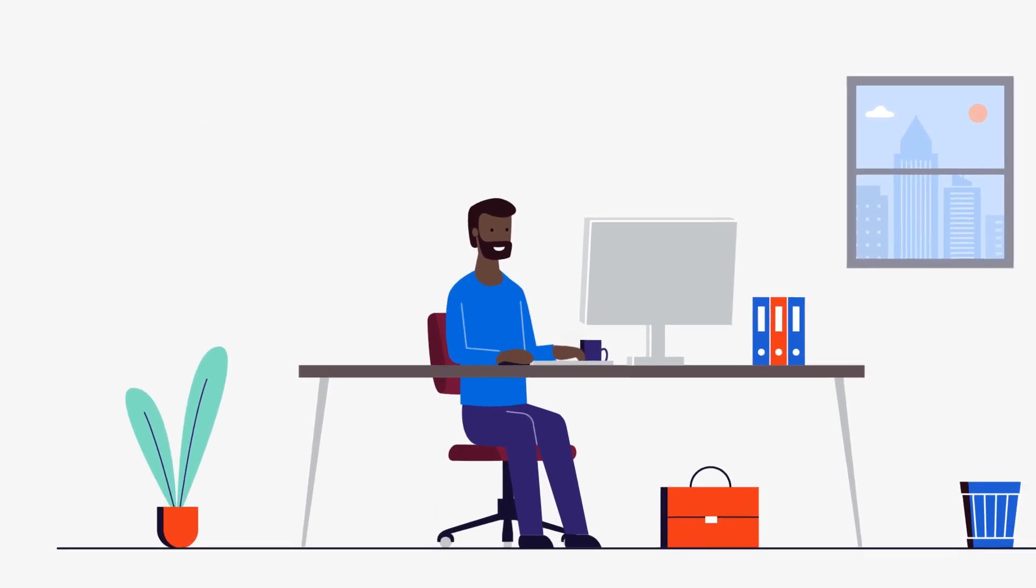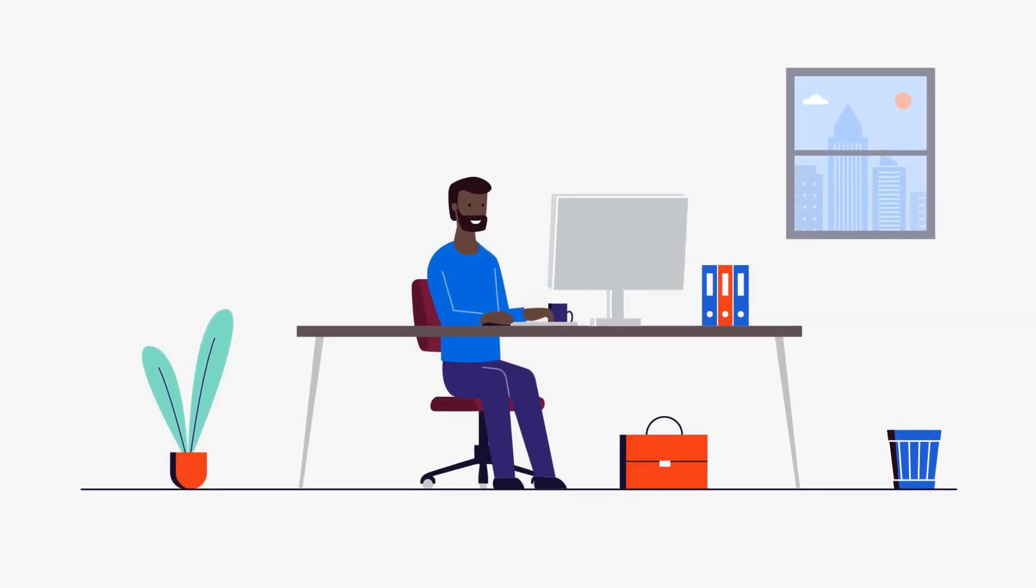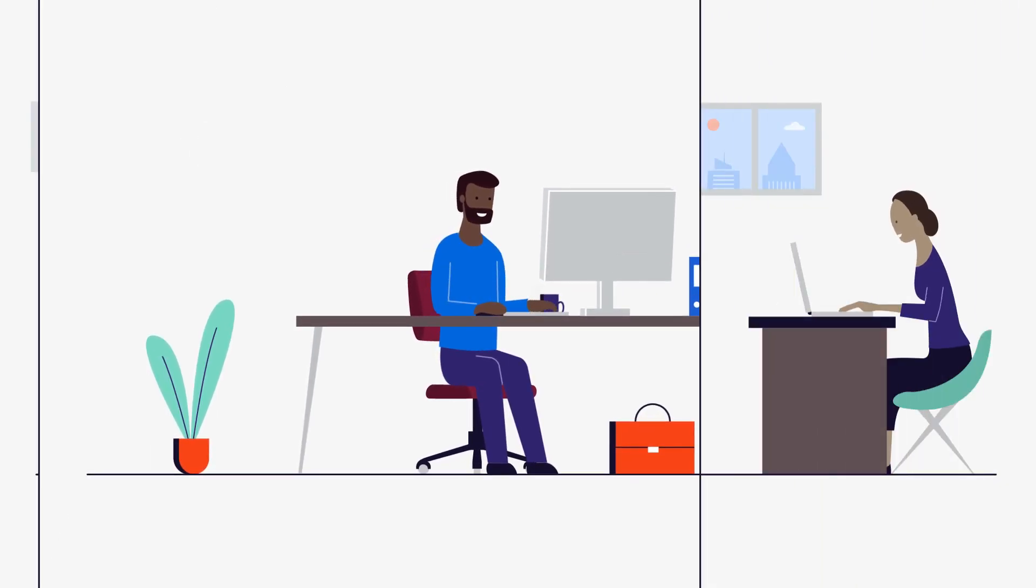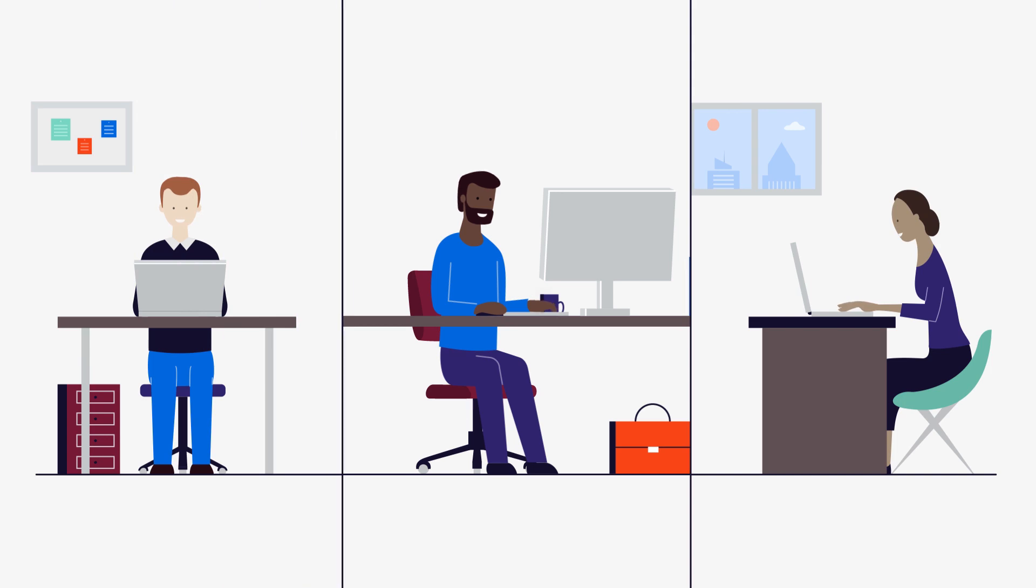I know, I know. I'm getting goosebumps too, folks. Behind the scenes, a team works to bring your automation ideas to life.